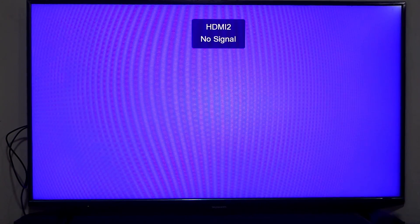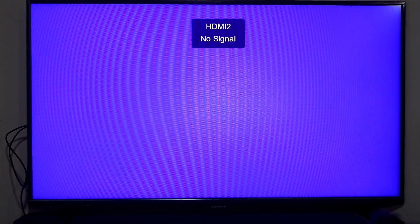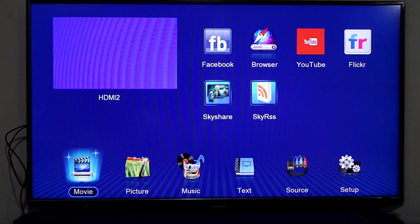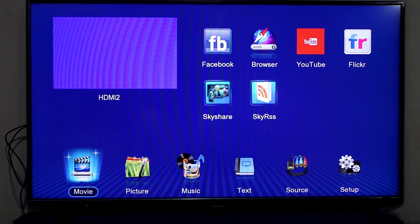Just in case your Anycast dongle doesn't turn on, it is because your TV's USB port power is not enough. Try powering it up using a power bank.